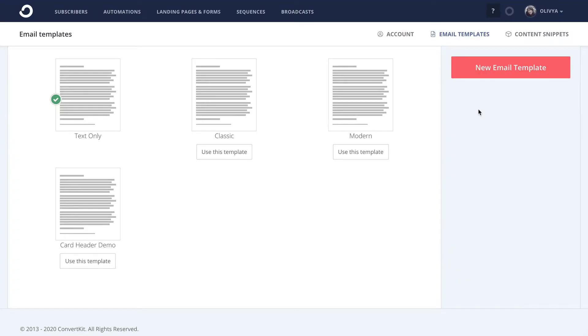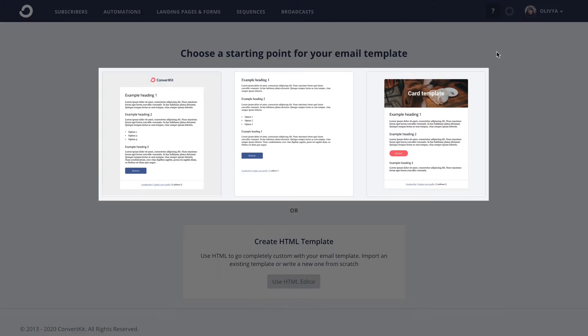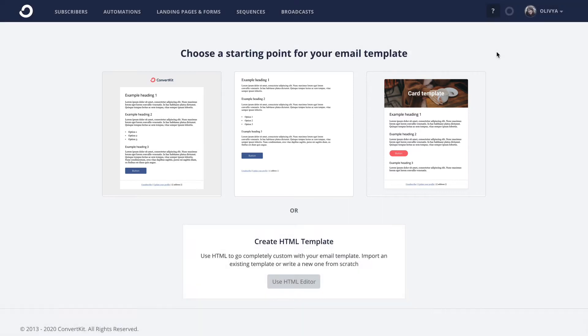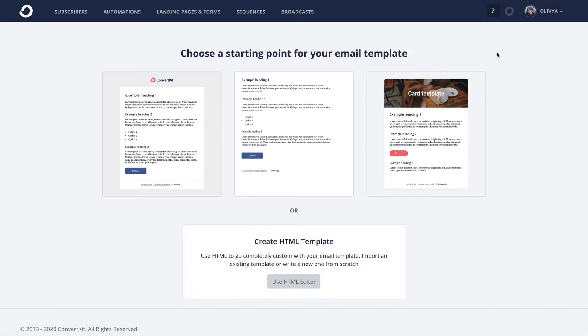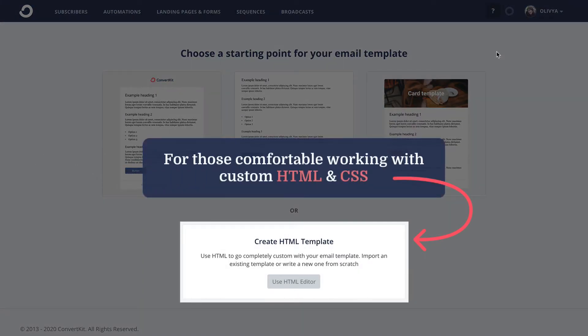As you may know, there are two options for creating custom email templates in ConvertKit. You can use our visual template editor, which doesn't require any coding knowledge, or you can choose to use our HTML editor. And this one is only recommended if you're already comfortable working with HTML and CSS.